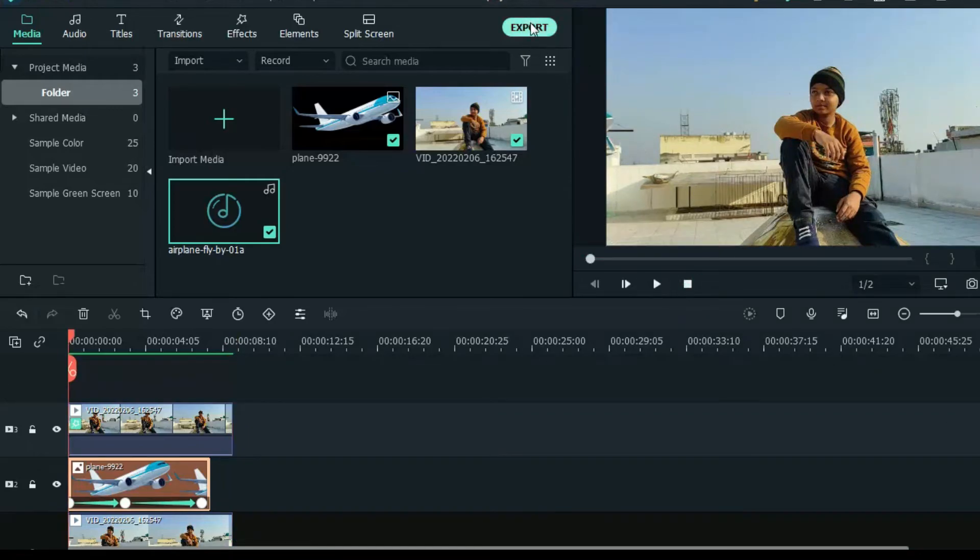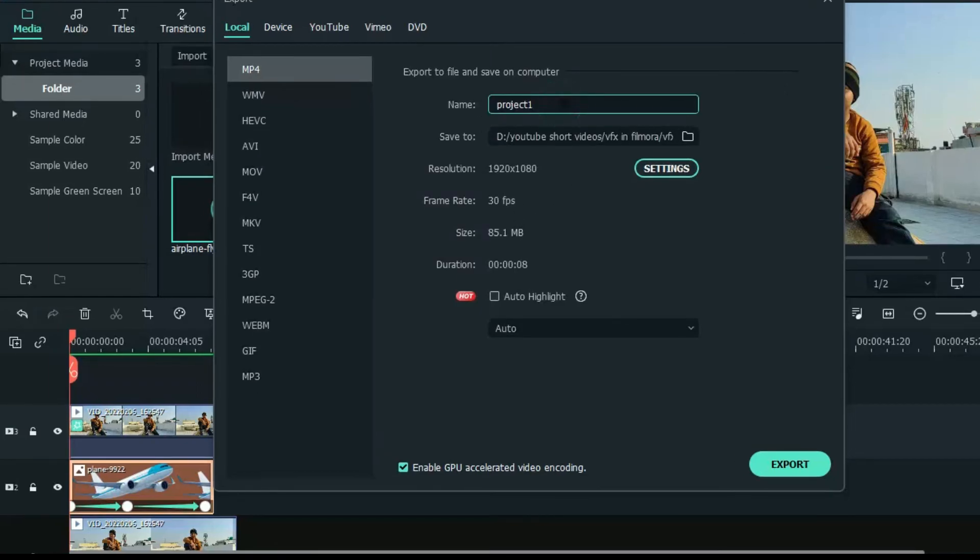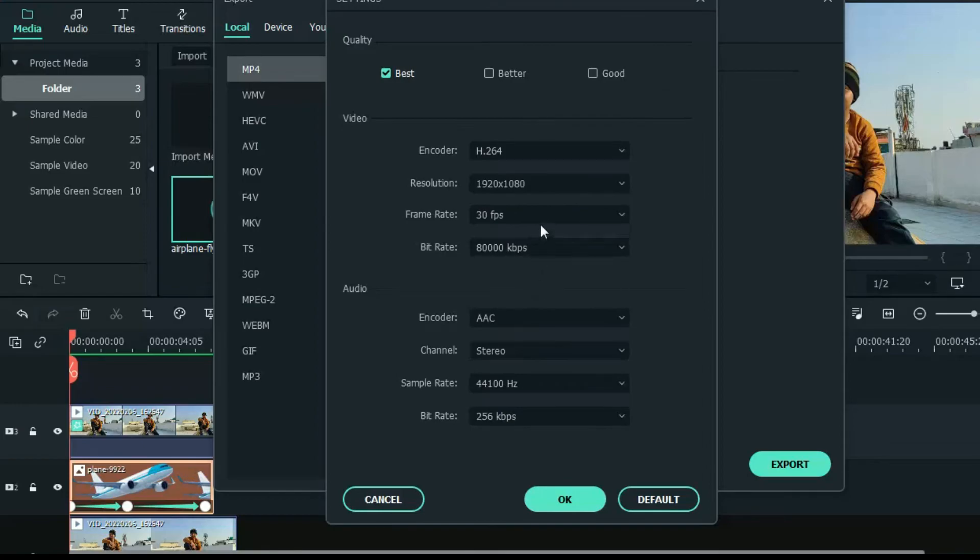Now export, and in the setting change it to 60 fps for smooth performance.